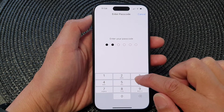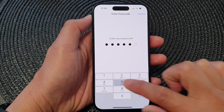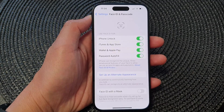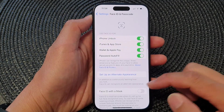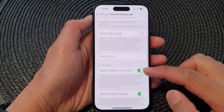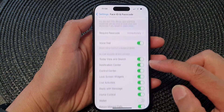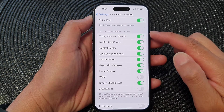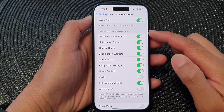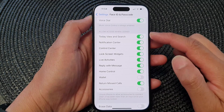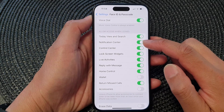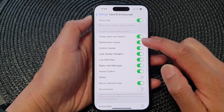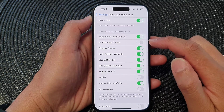Next, put in the screen passcode, then scroll down to the bottom. In the 'Allow Access When Locked' section, tap on Notification Center.